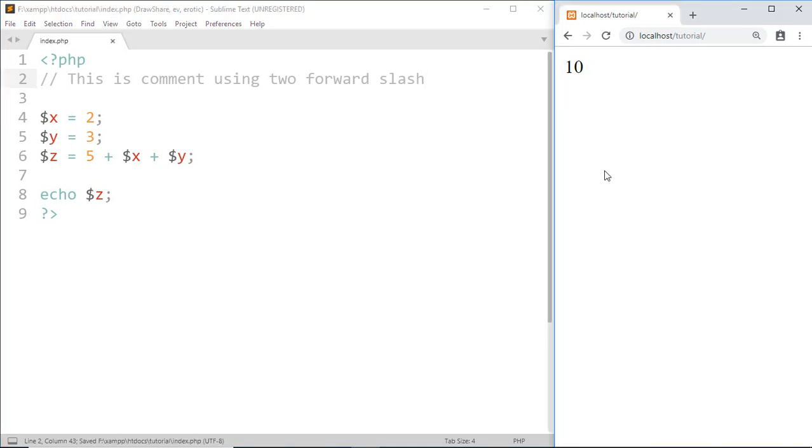Save this and we can see nothing changed by the comment because we know comments do not execute.